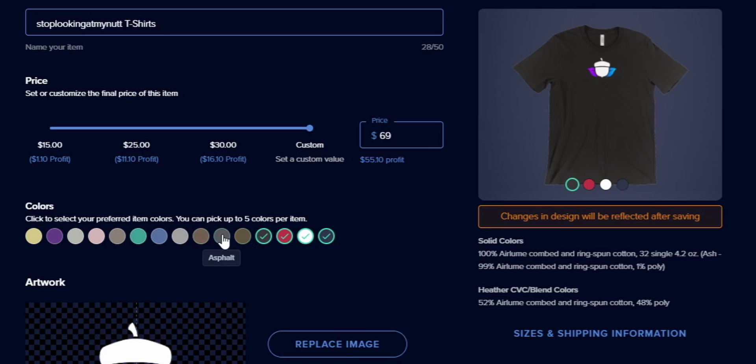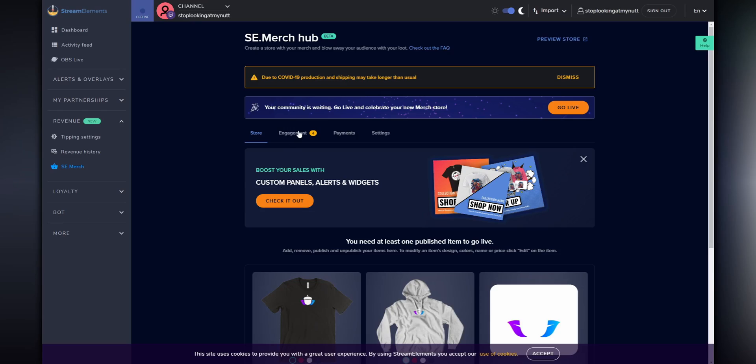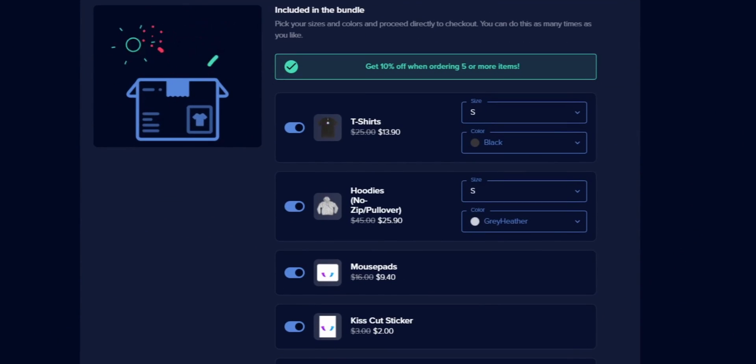You can also set different colors that people can buy your shirt in and preview it on the right-hand side — I'd recommend doing this just to make sure your logo fits with different colored shirts. When you're happy with all your merch designs, go into the engagement tab and order your own merch bundle. What's cool about this is when you order your own merch, you can order it at cost, meaning you're only paying the flat fee that Stream Elements takes out of every sale. If I have one suggestion, I'd love to be able to buy multiples of each item — if I want the same shirt in multiple sizes or colors, I'd like to be able to do that.